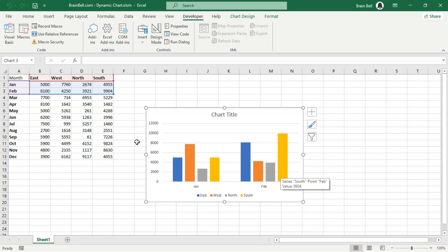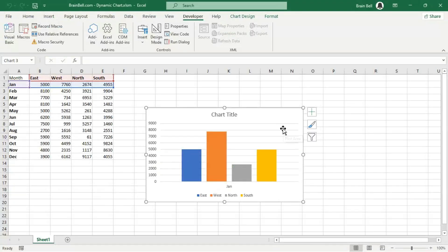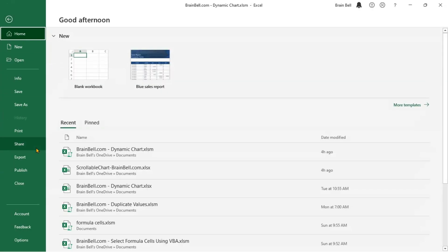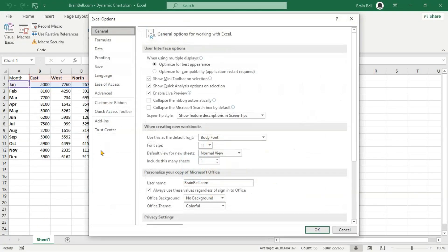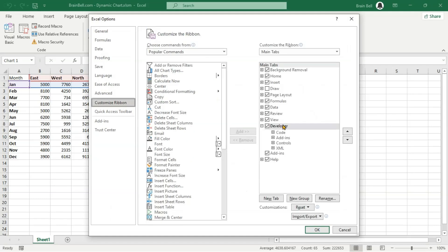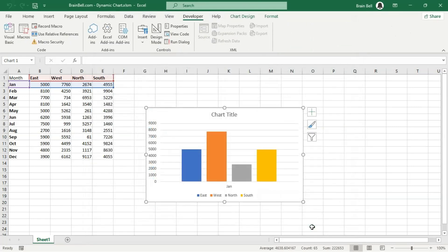In the next step, we'll integrate a scrollbar beneath the chart. This scrollbar will empower users to dynamically modify the cell range associated with the chart as they interact with it. To add the scrollbar, go to the Developer tab. If it's not visible, click on the File tab, choose Options, then Customize Ribbon. Check the Developer tab in the list, then click OK. The Developer tab should now appear on your ribbon.